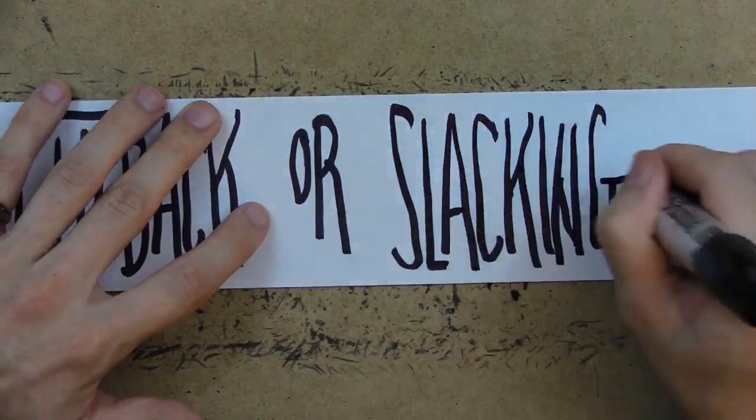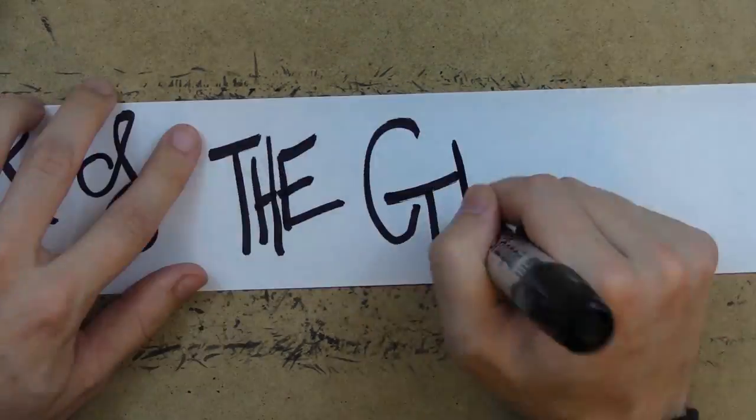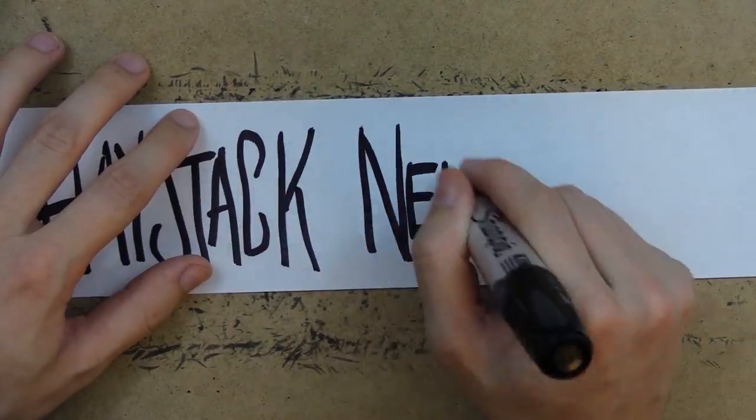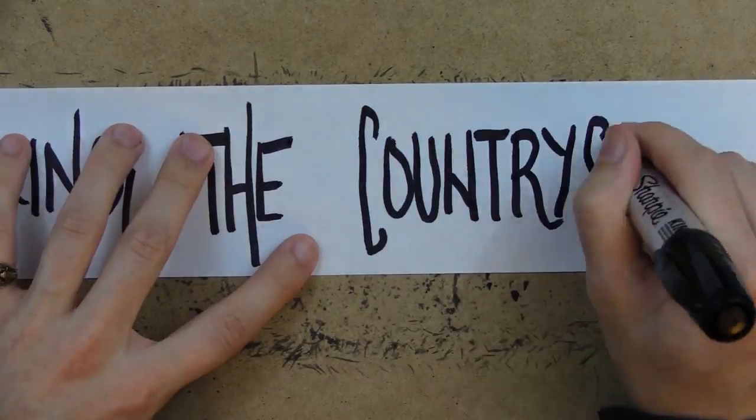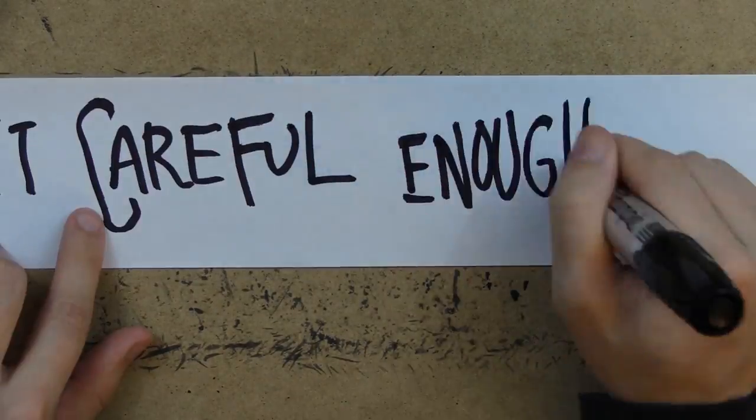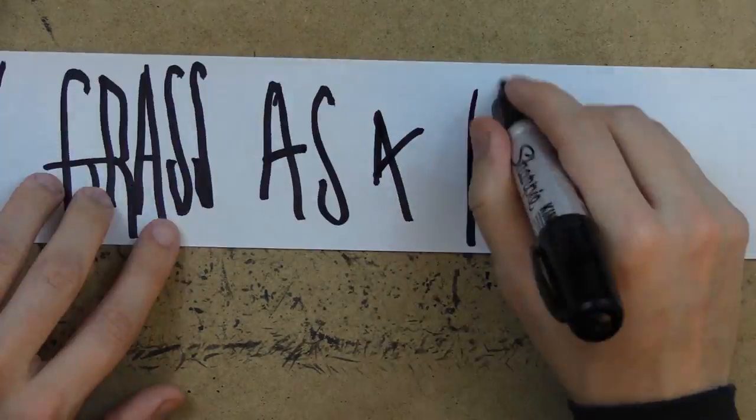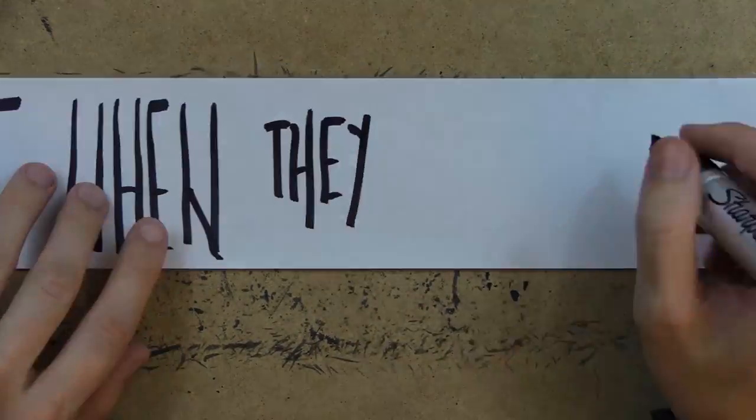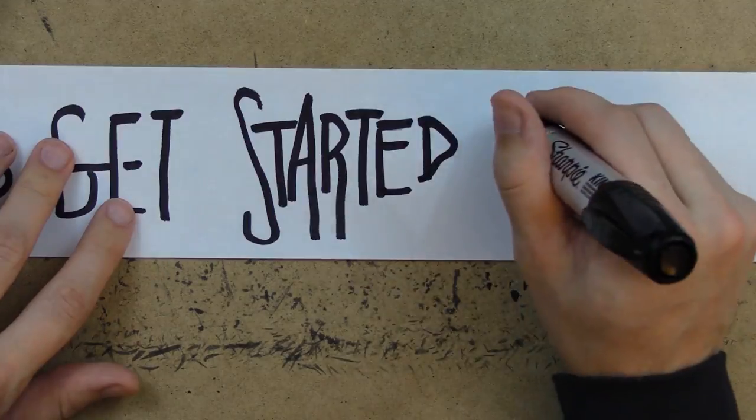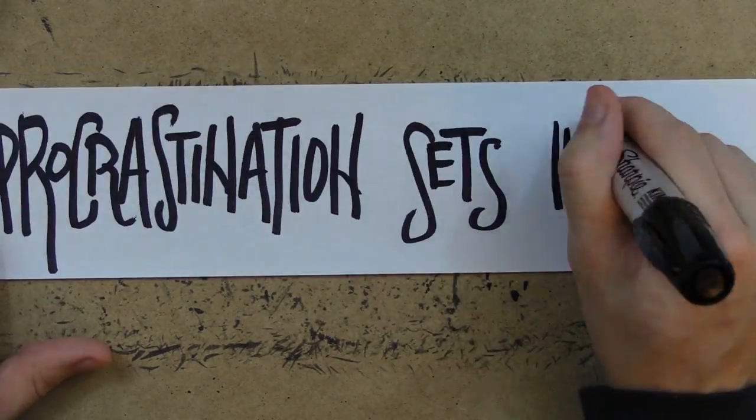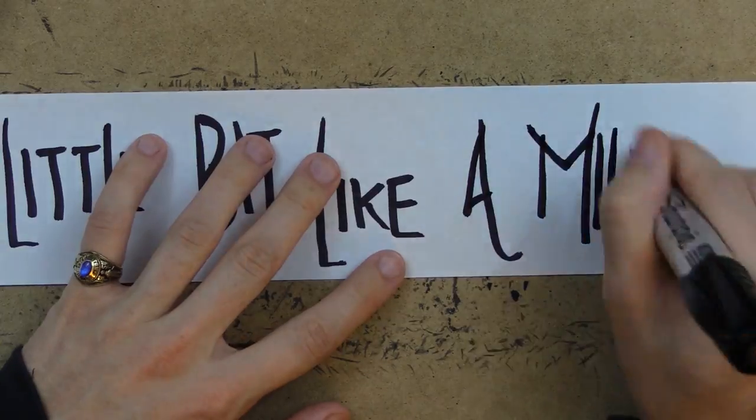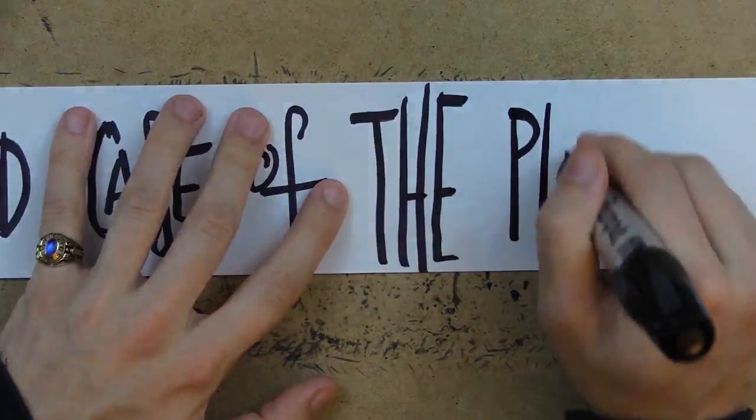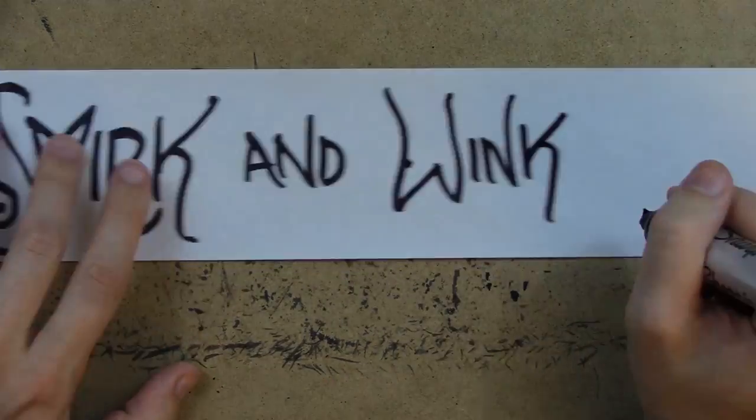or slacking back to the soundtrack of the great haystack needle search ransacking the countryside because people aren't careful enough to use a blade of dry grass as a needle when they think they need metal to get started so procrastination sets in just a little bit like a mild case of the plague and we smirk and wink at